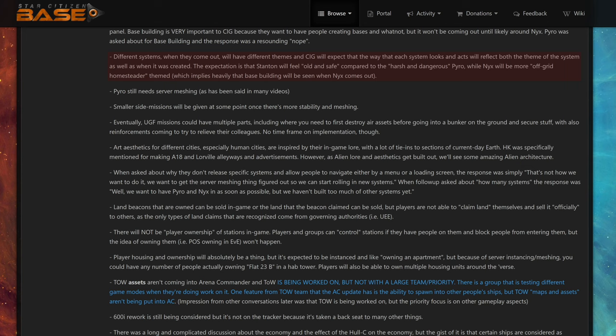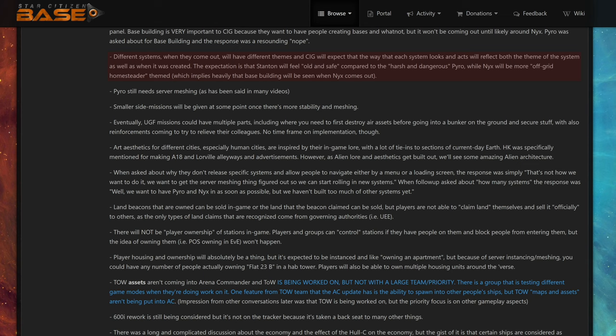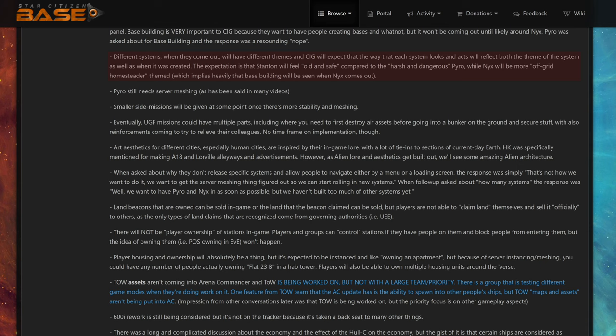Different systems when they come out will have different themes, and CIG will expect that the way that each system looks and acts will reflect both the theme of the system as well as when it was created. The expectation is that Stanton will feel old and safe compared to the harsh and dangerous Pyro, while Nyx will be more off-grid homesteader themed, which implies heavily that base building will be seen when Nyx comes out. So far, Pyro looks like another Stanton just without any lore. Let me guess, all planets will have many anti-clones of Earth atmosphere-wise, like all planets we have so far. Why not have planets with different gravity, with different atmospheres? Why no lava planet? Pyro was supposed to have a lava planet according to CIG's lore video. And Pyro was supposed to be something very special. It was supposed to have a red dwarf star bathing the system in red light. What is this going to? Now it's just another G-type star.